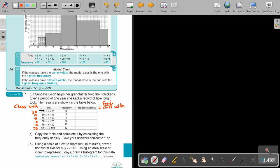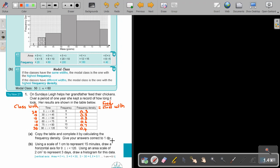So in this case it's going to be 8 divided by 30, and 8 divided by 30 approximated to one decimal place is 0.3. Then this one is going to be 5 divided by 15, which is also 0.3. Then 8 divided by 15 is going to be 0.5. Then 9 divided by 15 is going to be 0.6. Then 10 divided by 15 is going to be 0.7. And then 12 divided by 30 is going to be 0.4. Copy the table and complete it by calculating the frequency density, giving your answer correct to one decimal place.